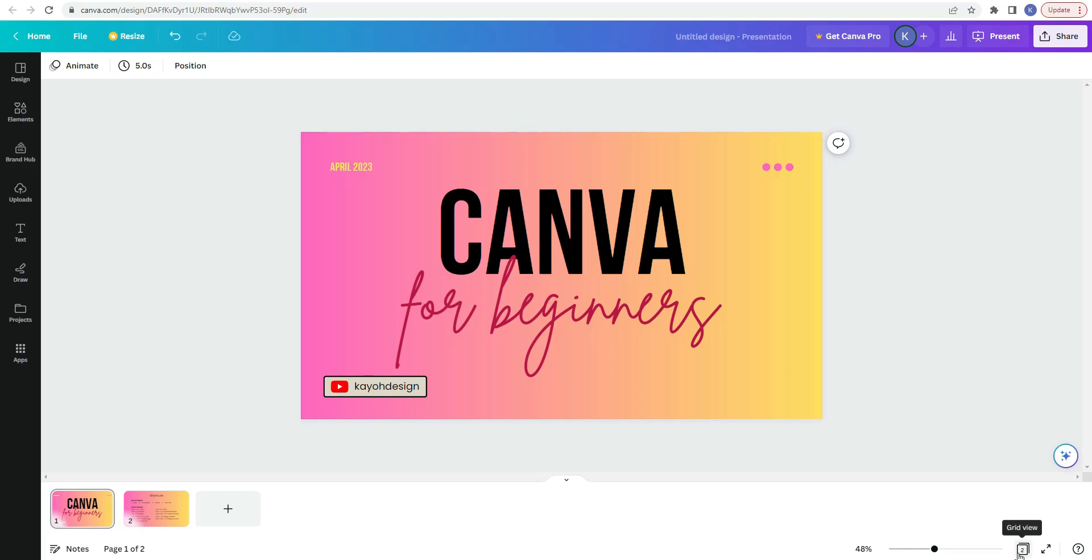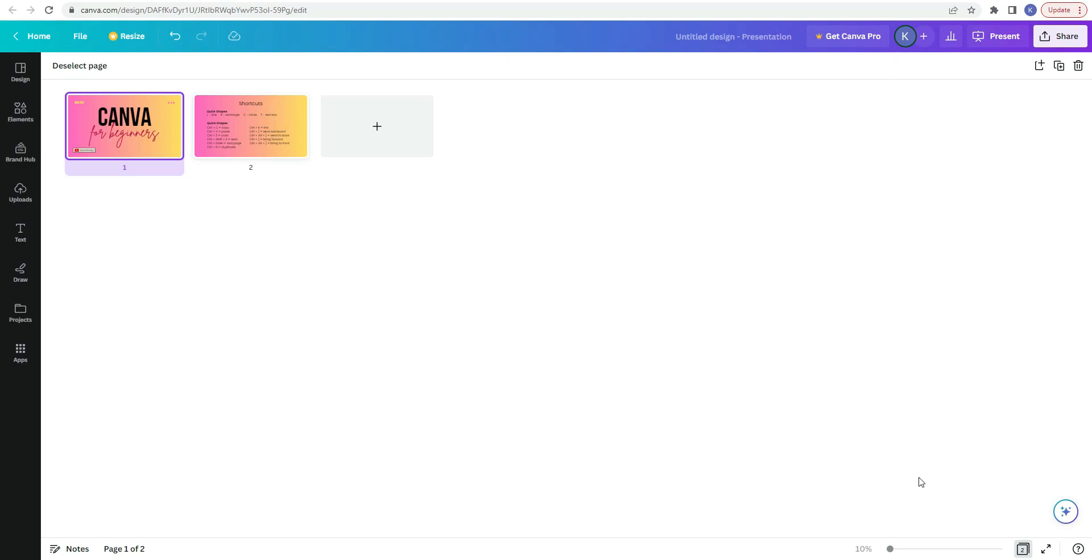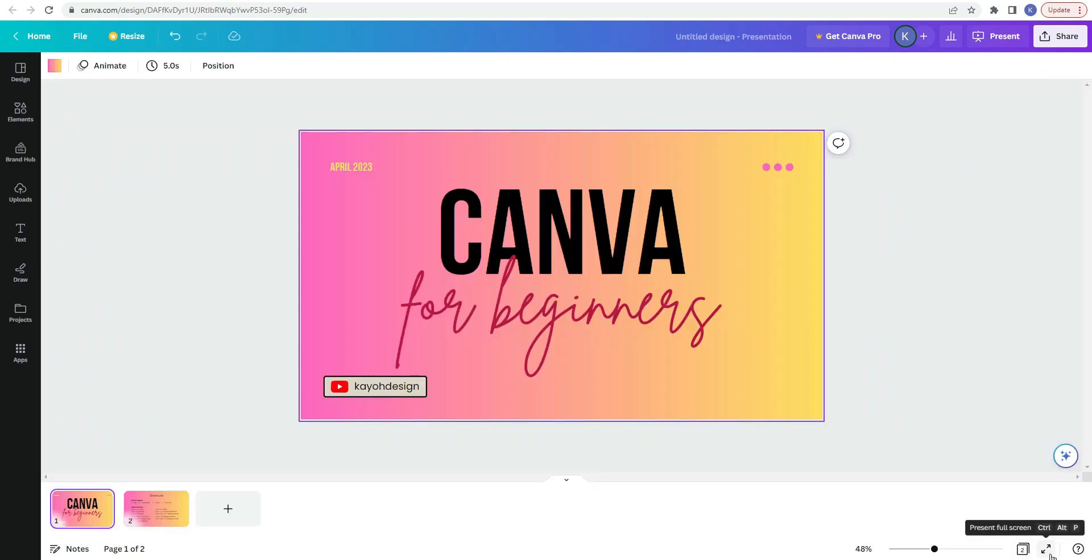This little icon here gives you the grid view and you can quickly get to the other pages in your document. As of right now, this only has two pages so it isn't crazy difficult to get to the other page. But when you click on this, it gives you a grid view of all of the pages that are included in your design. So you can quickly navigate to it. And these two arrows here are if you wanted to present it full screen.